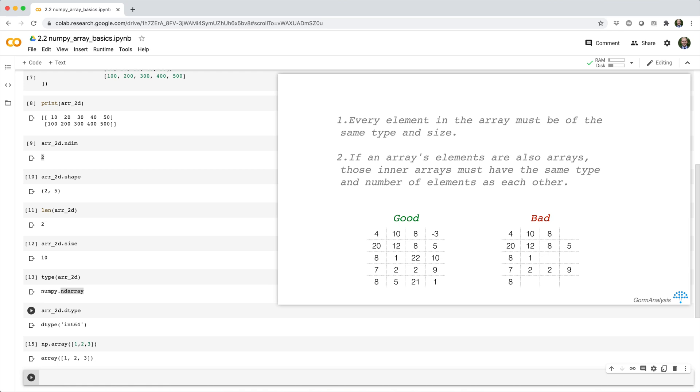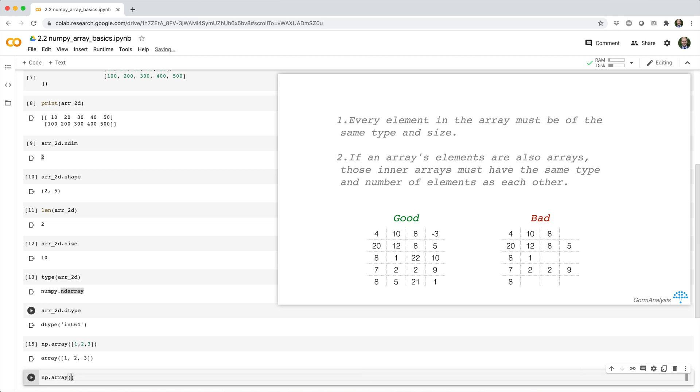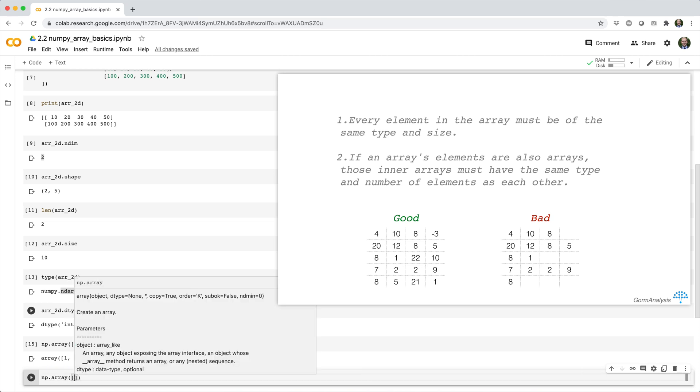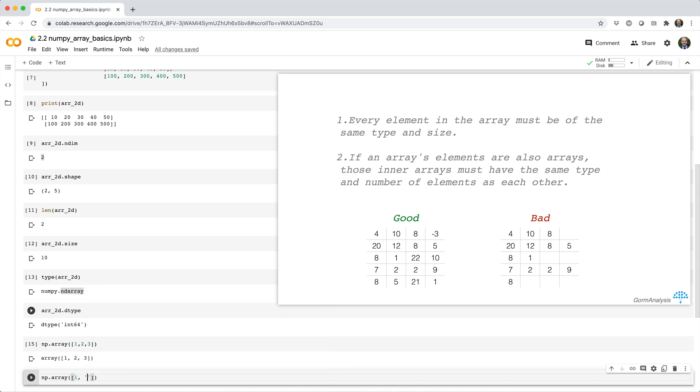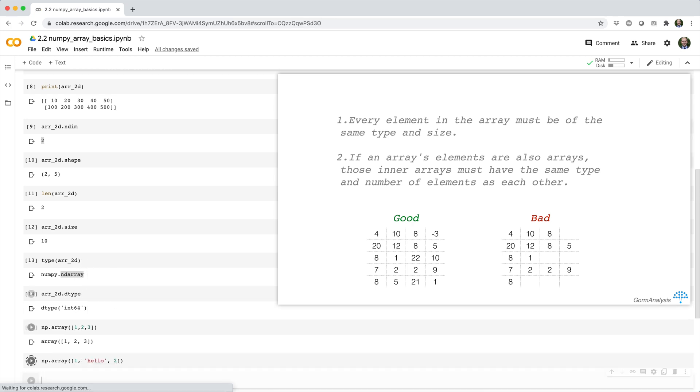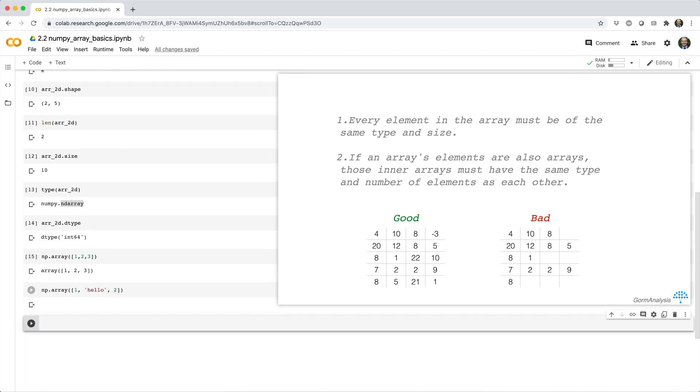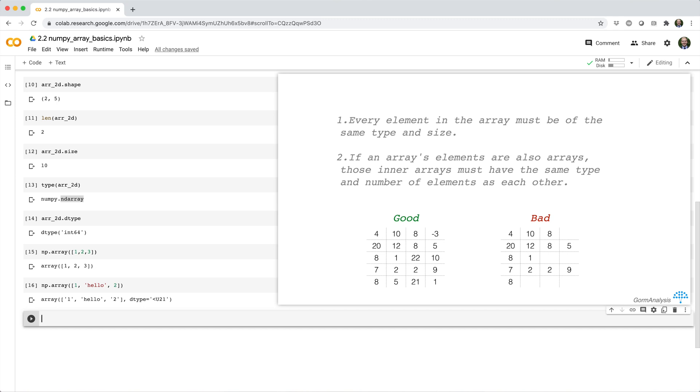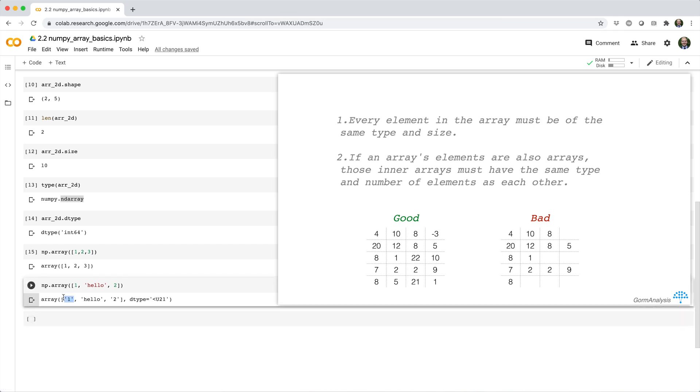Now what if I try to make an array from a list that contains a mix of integers and strings? So np.array open parens 1, hello, 2. Okay. Now in this case NumPy doesn't error, but what it does is it casts the integers, and you can see that here, it casts the integers to strings in order to satisfy the property that every element is the same type.